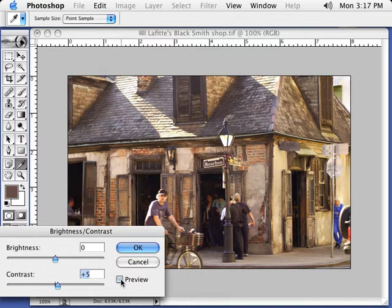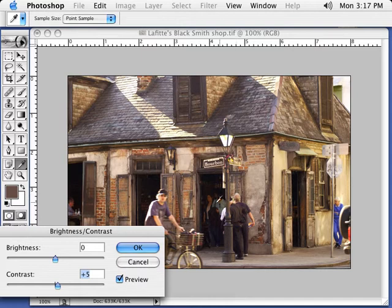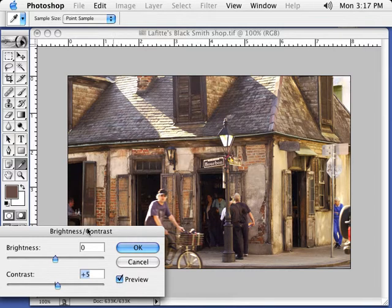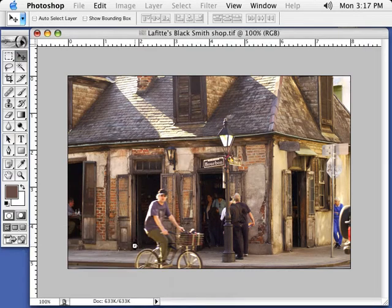Remember what makes a good t-shirt is contrast. A good contrasted image, it prints best on a shirt. So we're going to go ahead and leave it about 5 and I'm going to hit OK.